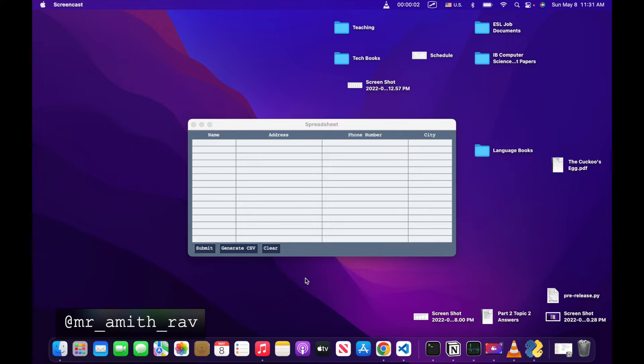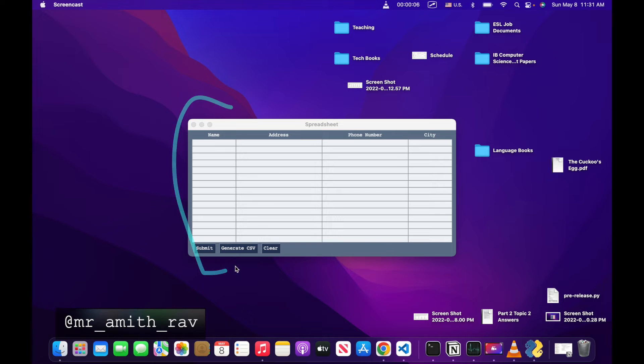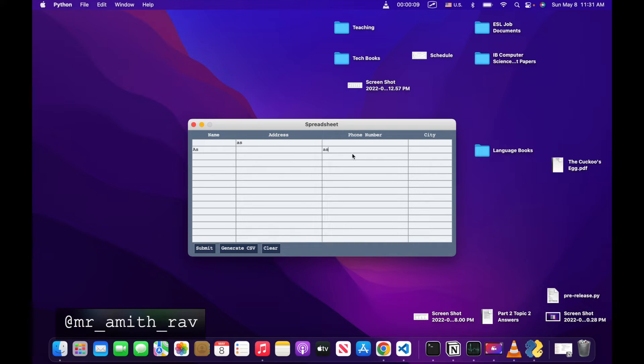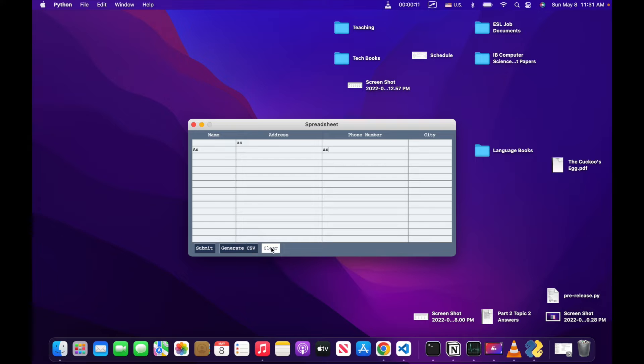All right, hi guys. So what we're going to do today is we're going to make a spreadsheet in a PySimple GUI program. We can add data, we can generate a CSV from that data, and then we can clear it once we're done. Let's go ahead and let's get started.